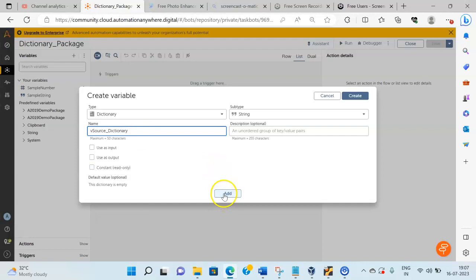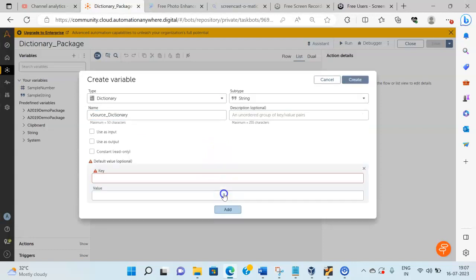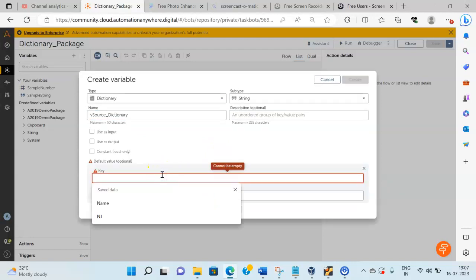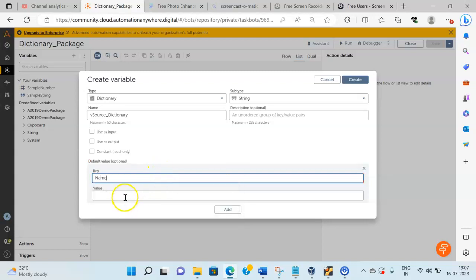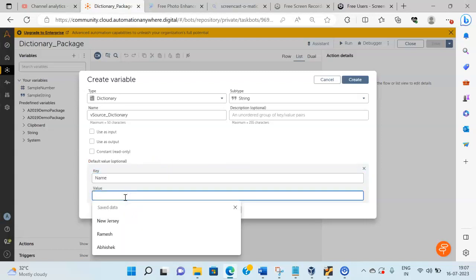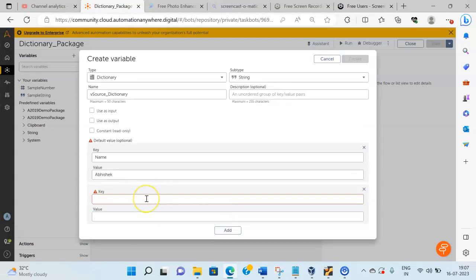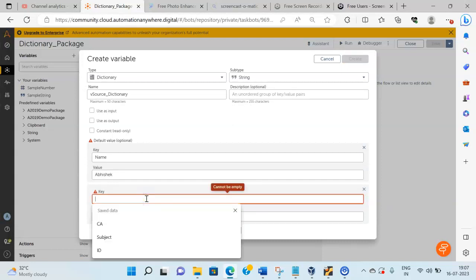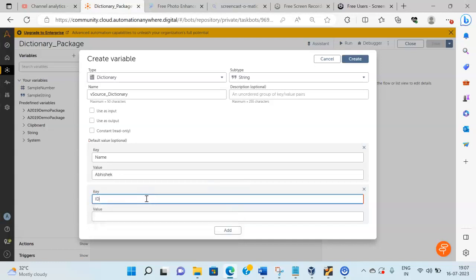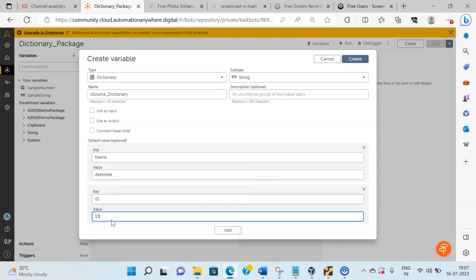Click on the Add button to add the Key and the Value. The first Key I will define as Name, and the Value associated with that key I will define as Abhishek. Then I will add one more Key and Value — click on Add button, give the Key name as ID, and the Value as 132, then click on Create.